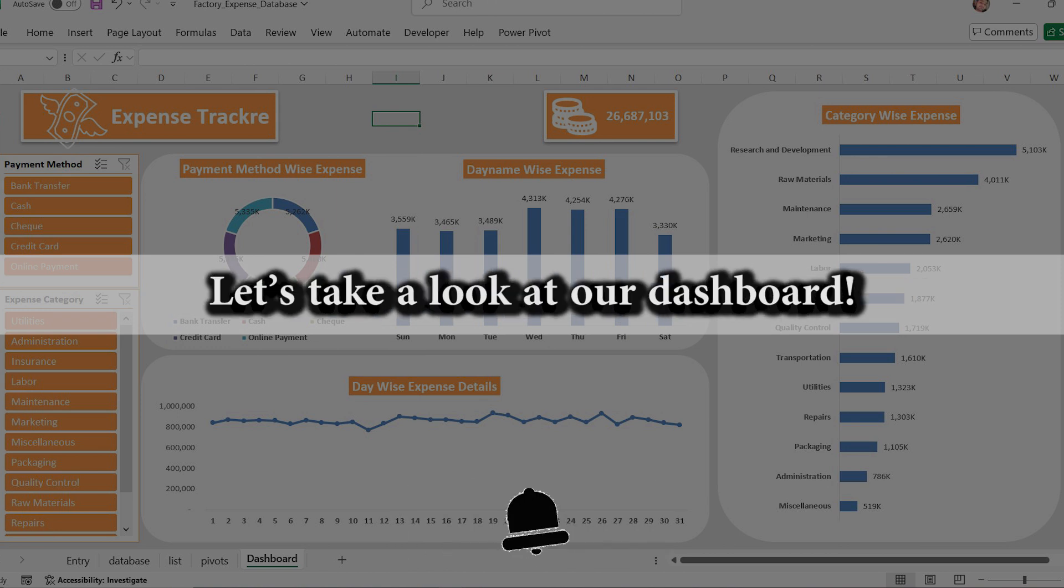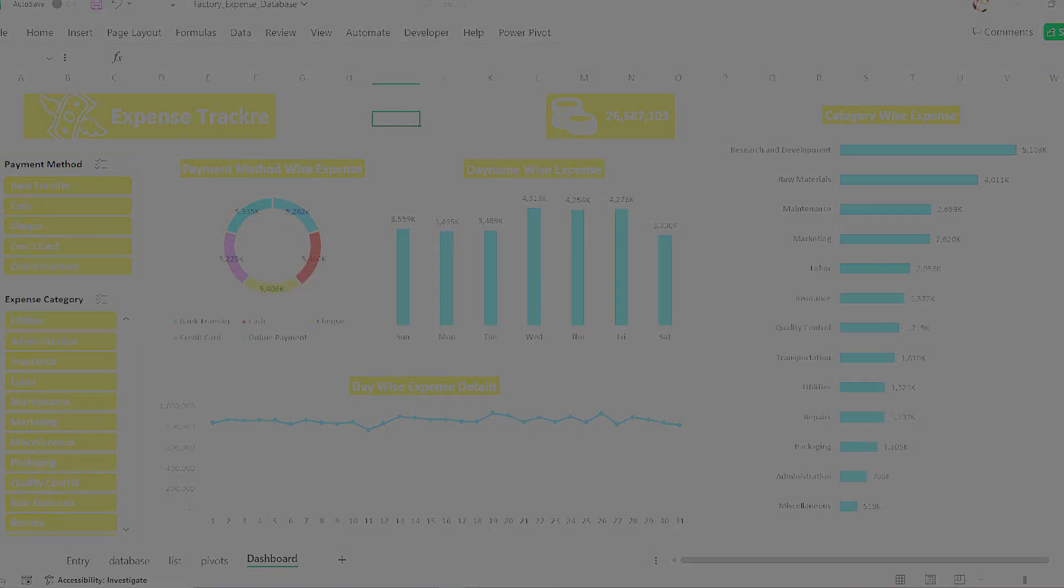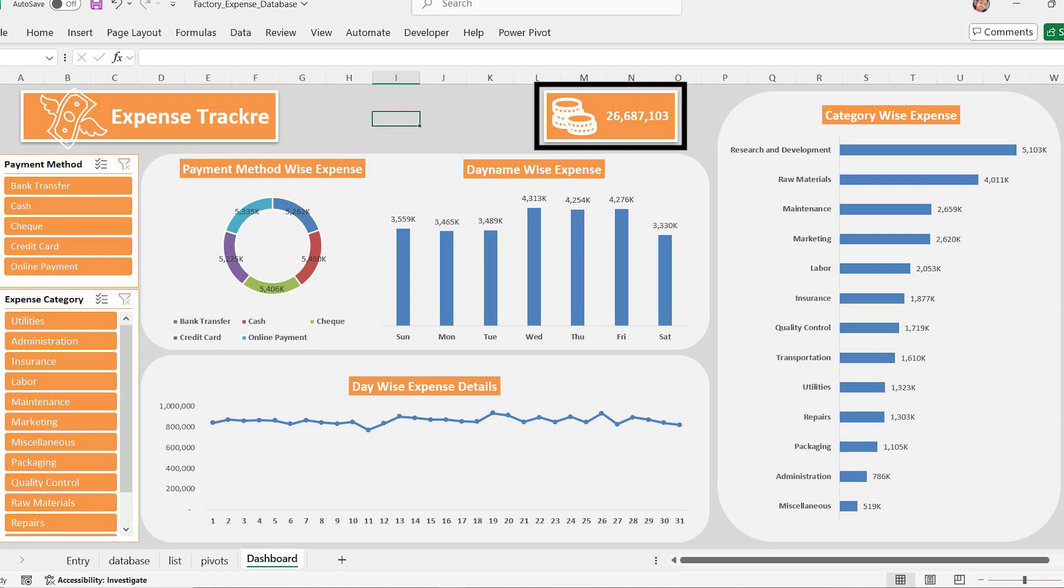Let's take a look at our dashboard. At the top, we have a total expense card displaying the total expenses incurred. This gives a quick glance at the total amount spent so far. Useful for management to monitor overall spending instantly.